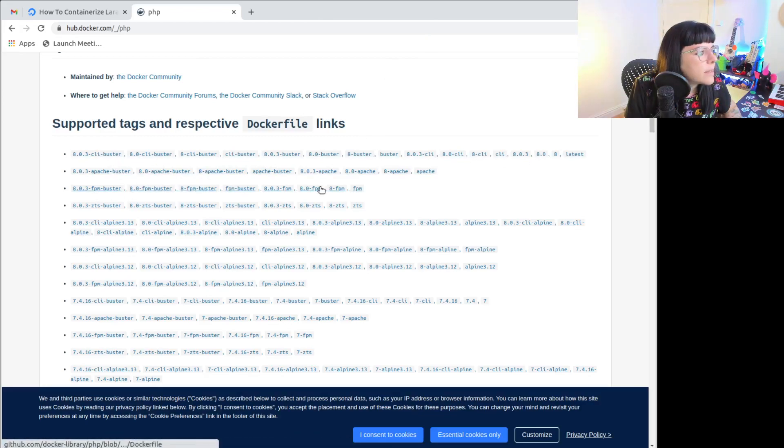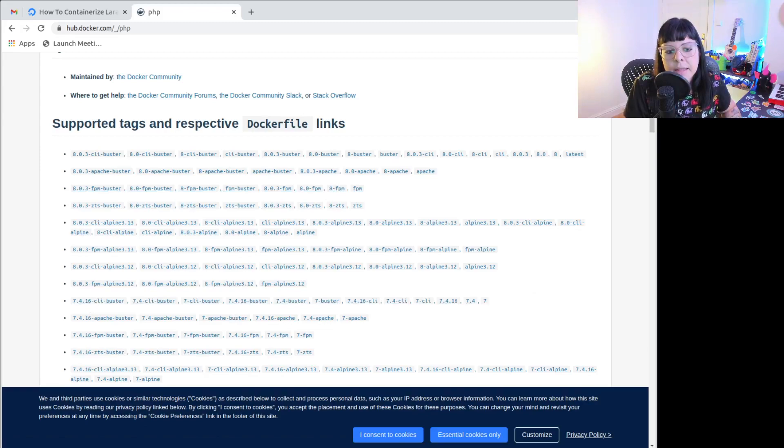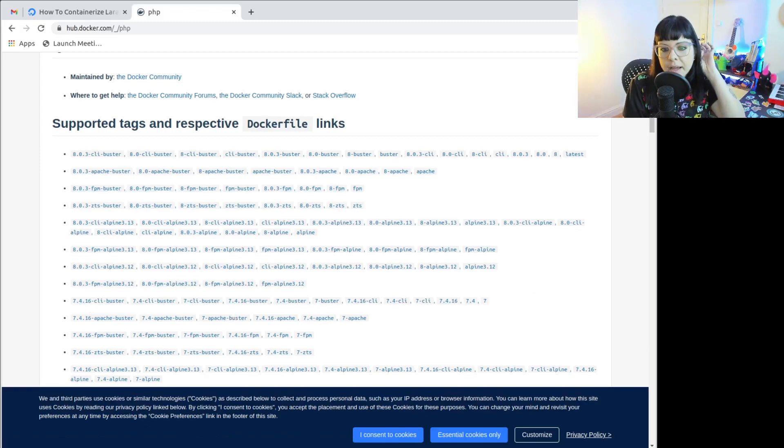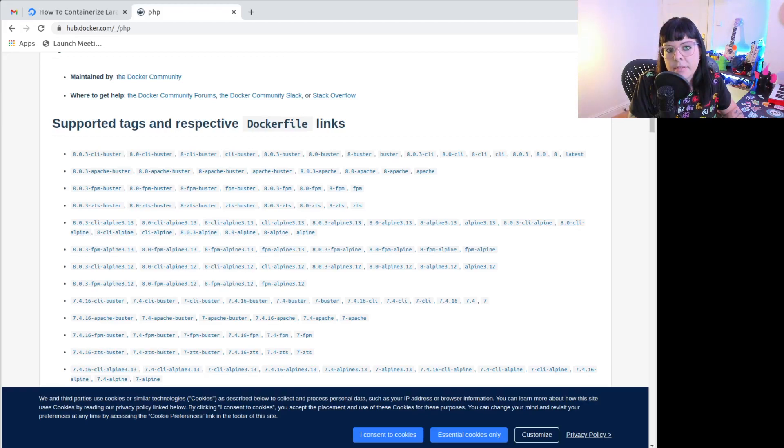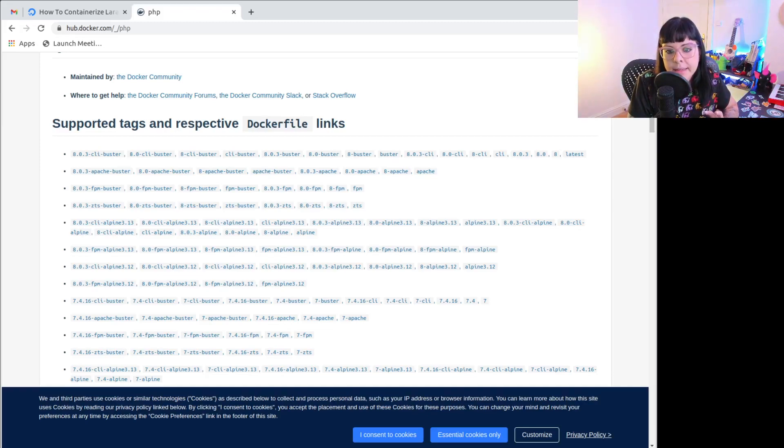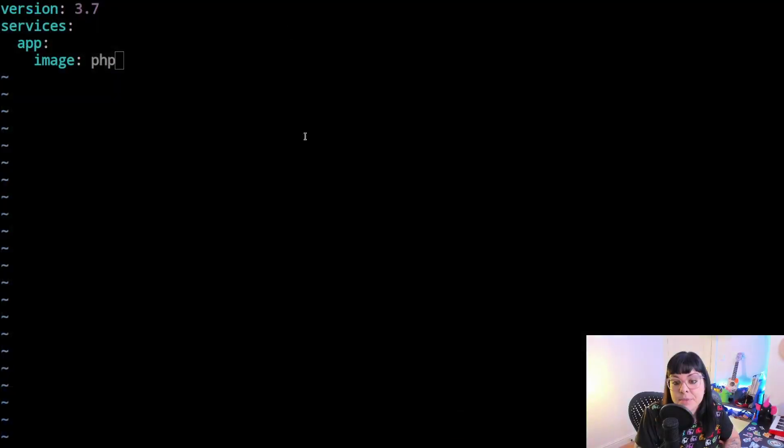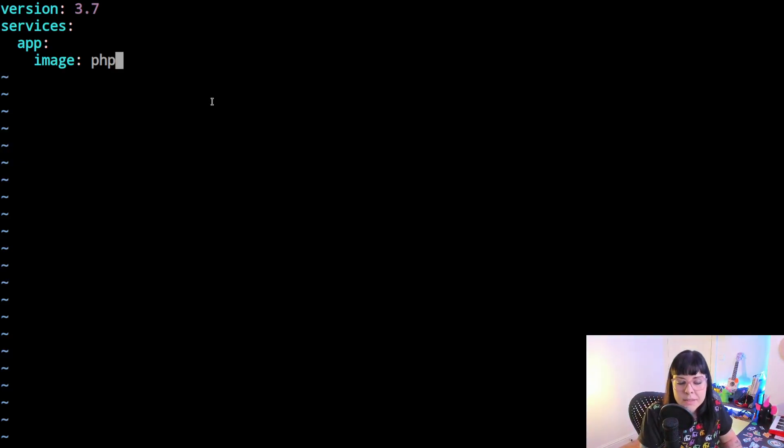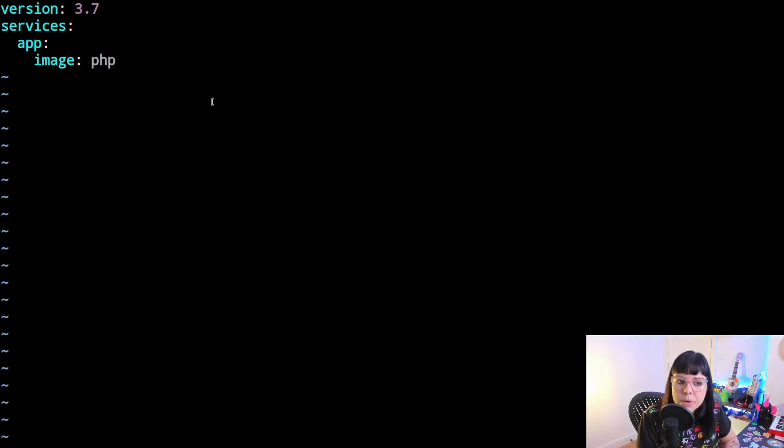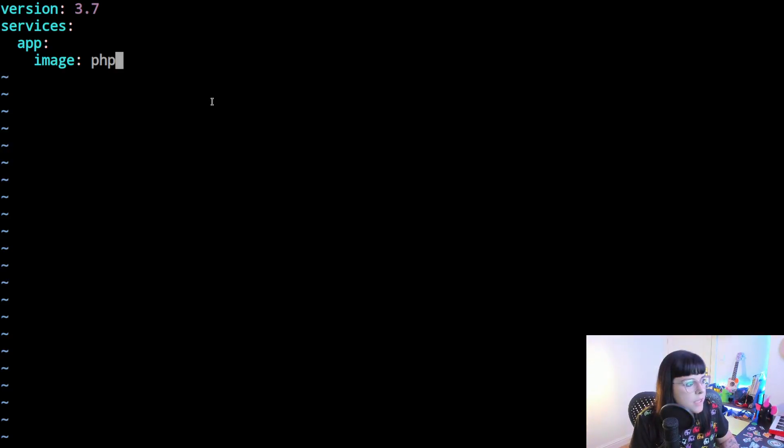Yes, so 8-FPM this one I'm going to use. The reason is because the CLI images are images that run and exit. The FPM image is an image that keeps running because it creates a service, and that's what we want because we want the container to keep running so that we can execute our scripts on it. So it's going to be PHP 8-FPM.